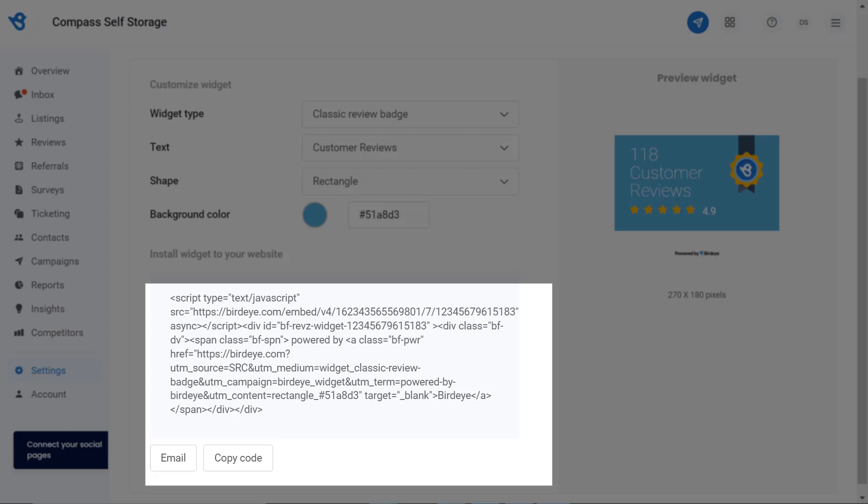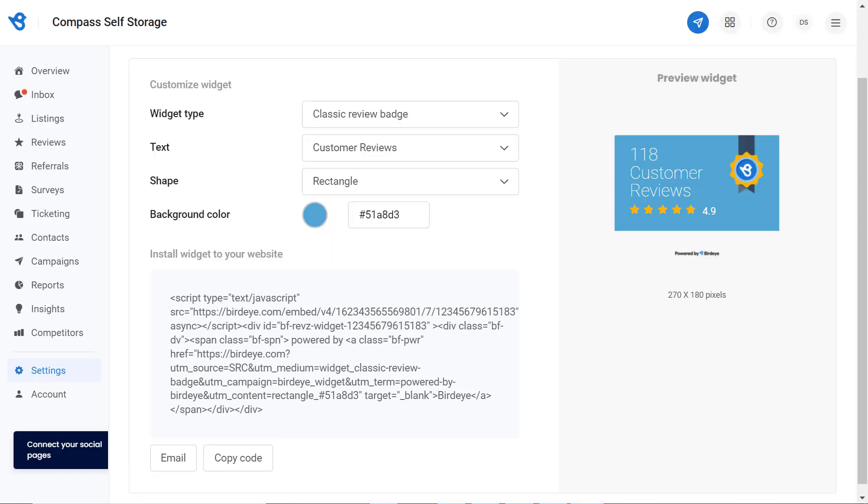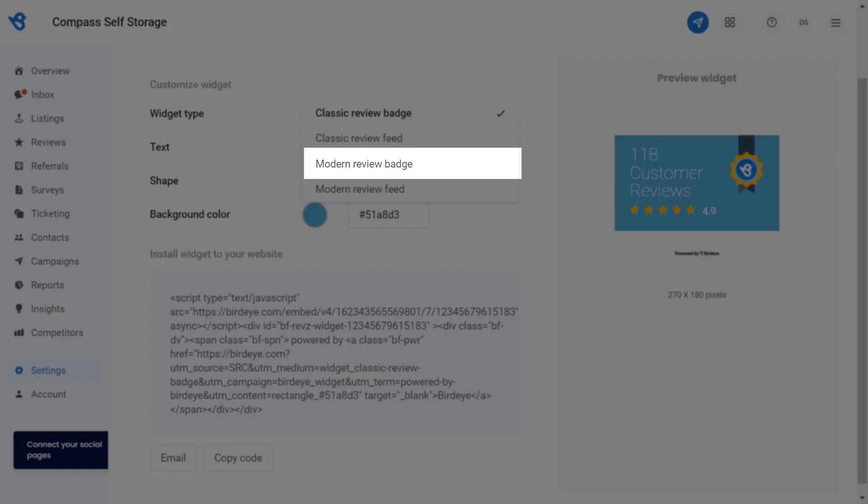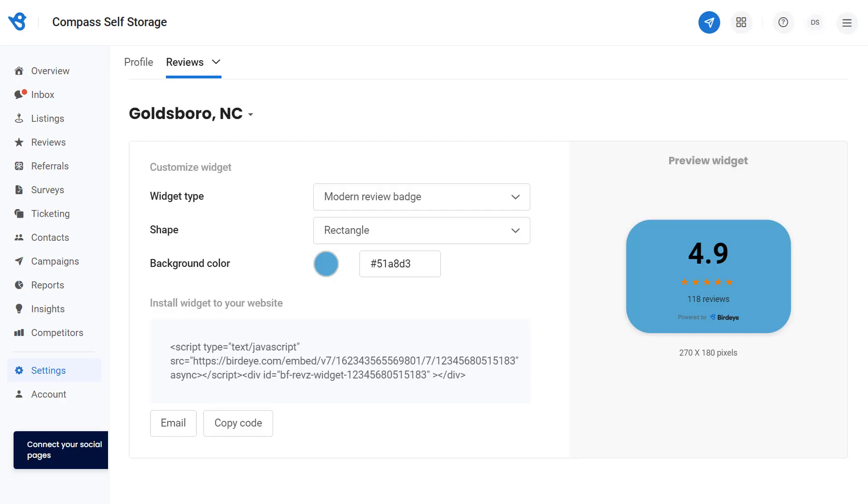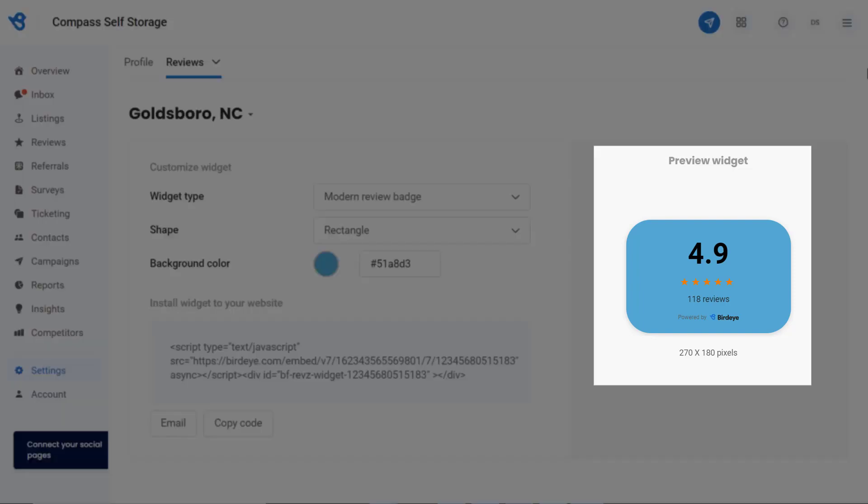Now let's have a look at how the modern review badge will appear. Click on the drop down button, select the modern review badge. You can also customize the shape and color of the modern review badge and have a look at the preview, as this is how it will appear on your website.